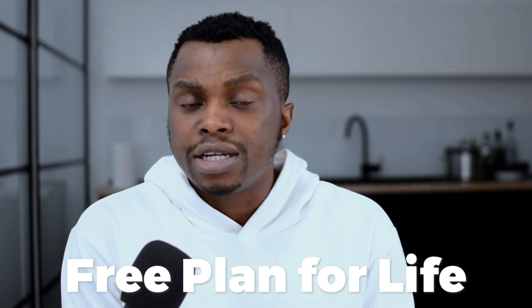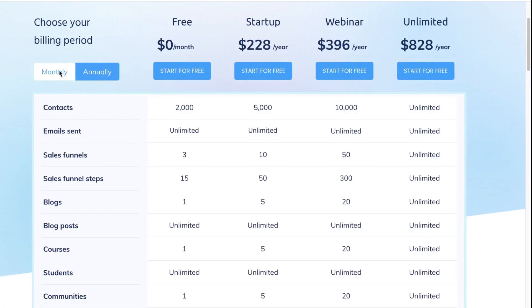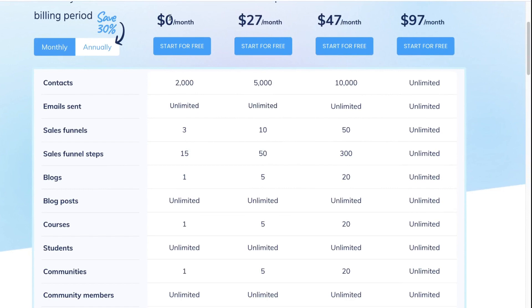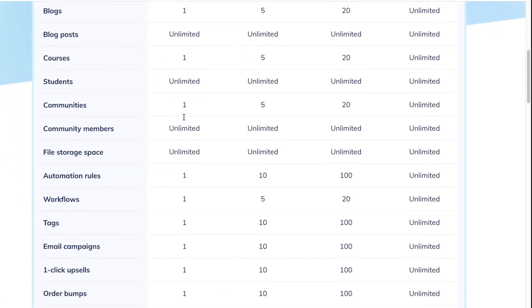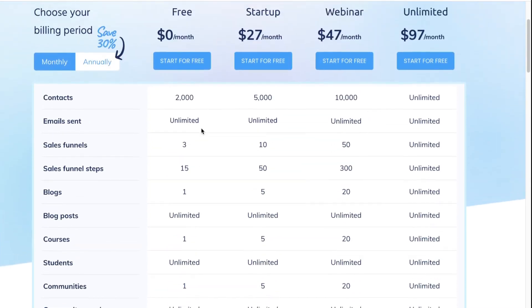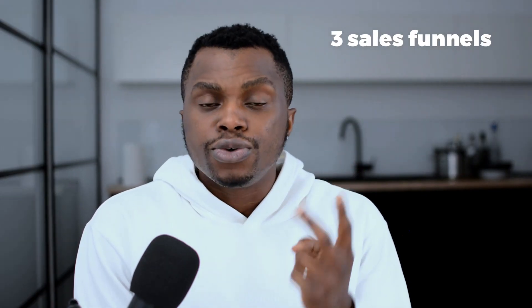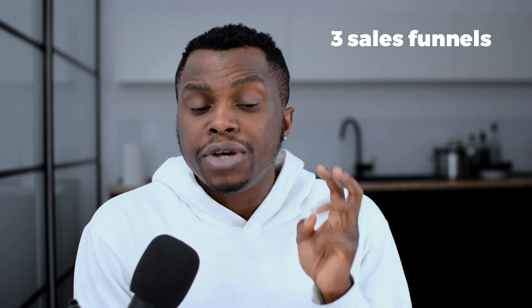Let's talk about the cost of this landing page builder — the cost of System.io. System.io is completely free for complete beginners, meaning you can start for free. This is not a 14-day free trial or a 30-day free trial. Some of the things you get may not be the whole suite of products, but with what you get: you're able to generate up to 2,000 contacts for completely free, and you can create up to three sales funnels.